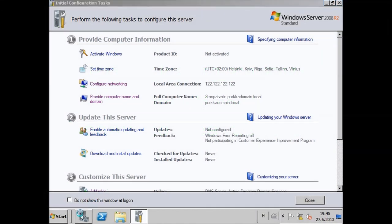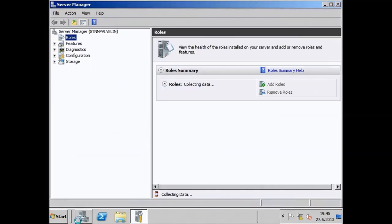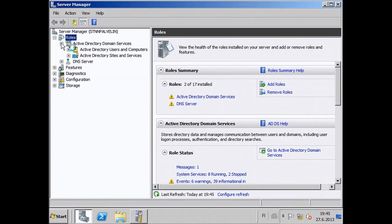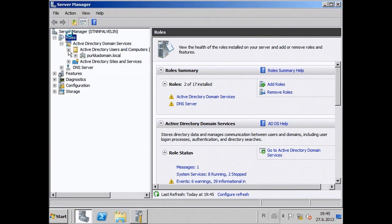Open up Server Manager and from it open up your domain. Once you've selected your domain, select View and then Advanced Options.